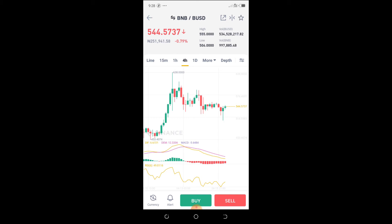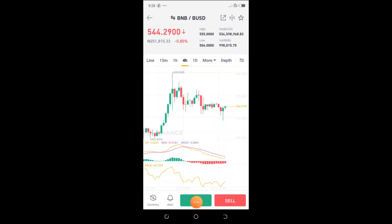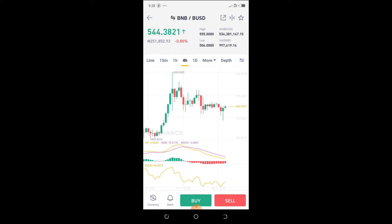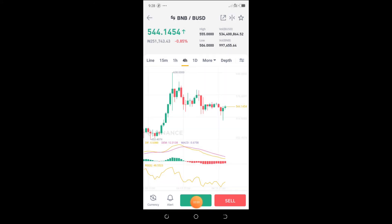And you want to buy, at least you're seeing the Naira equivalents here at the top. You're seeing the price—the dollar price of $544—and you're seeing the Naira price of 251,000 Naira. If you click on Sell or you click on Buy...